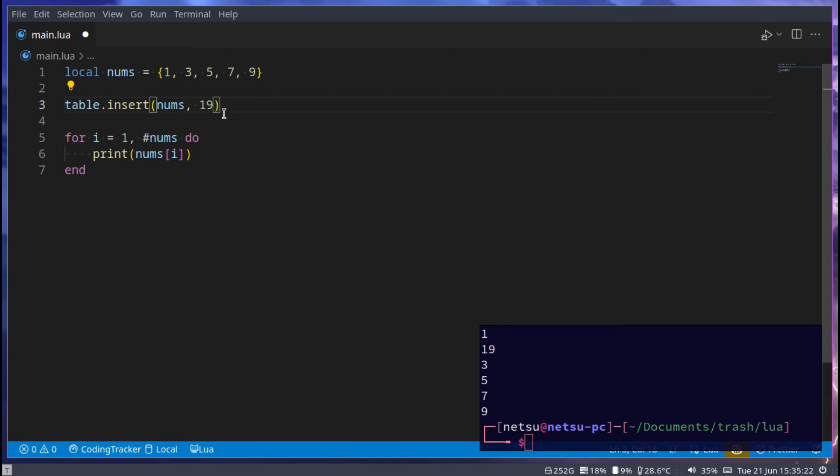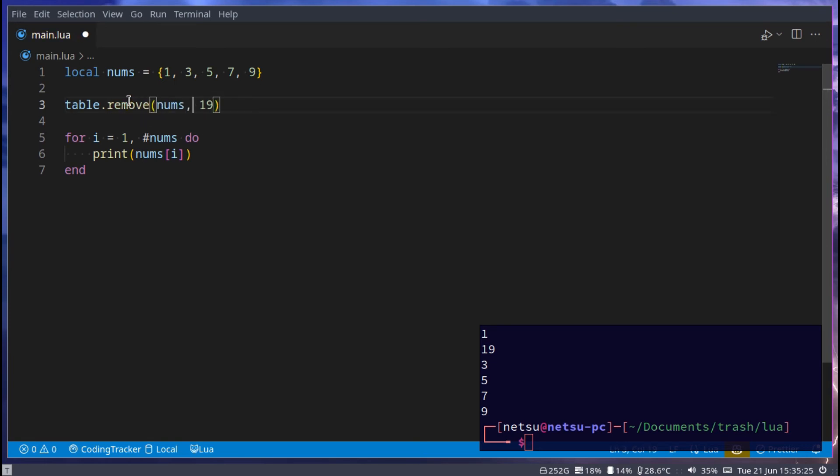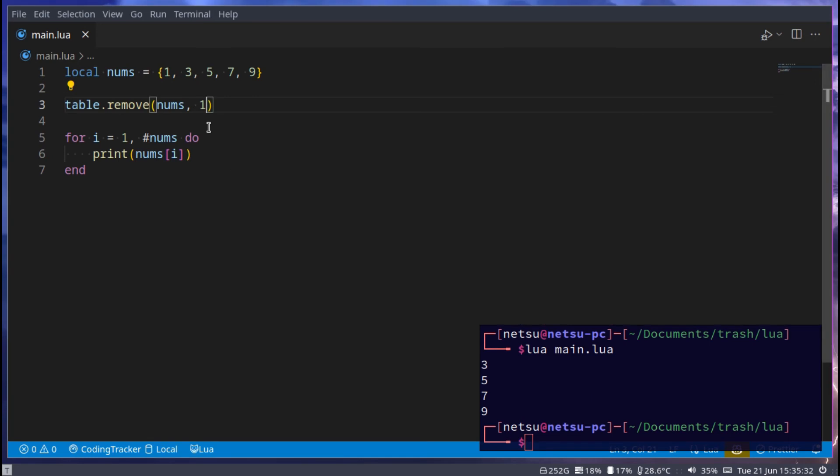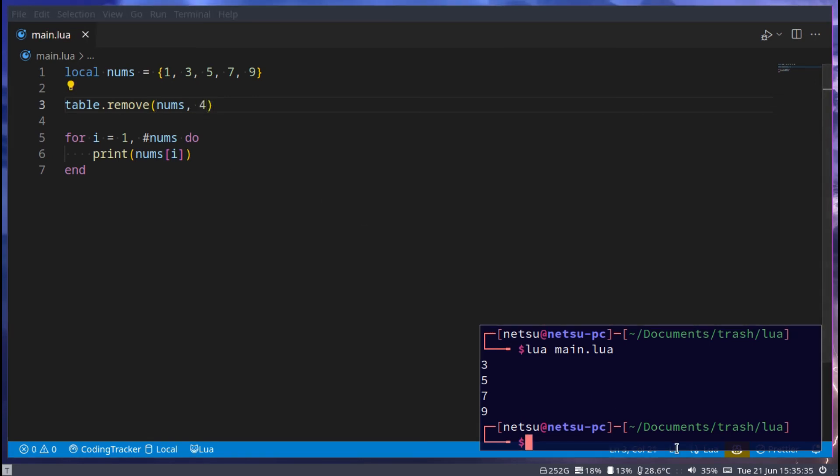You can of course also remove, and here you pass in the position, not the value, but the position. So if I say 1, 1 will no longer exist. If I say 4, 4 will no longer exist, because 4 was 7.